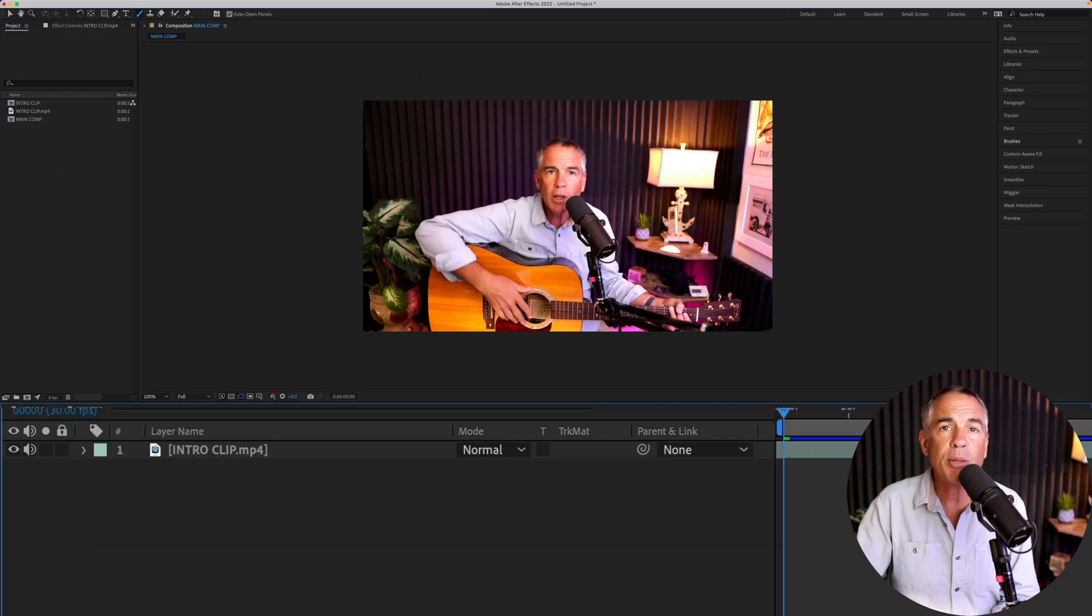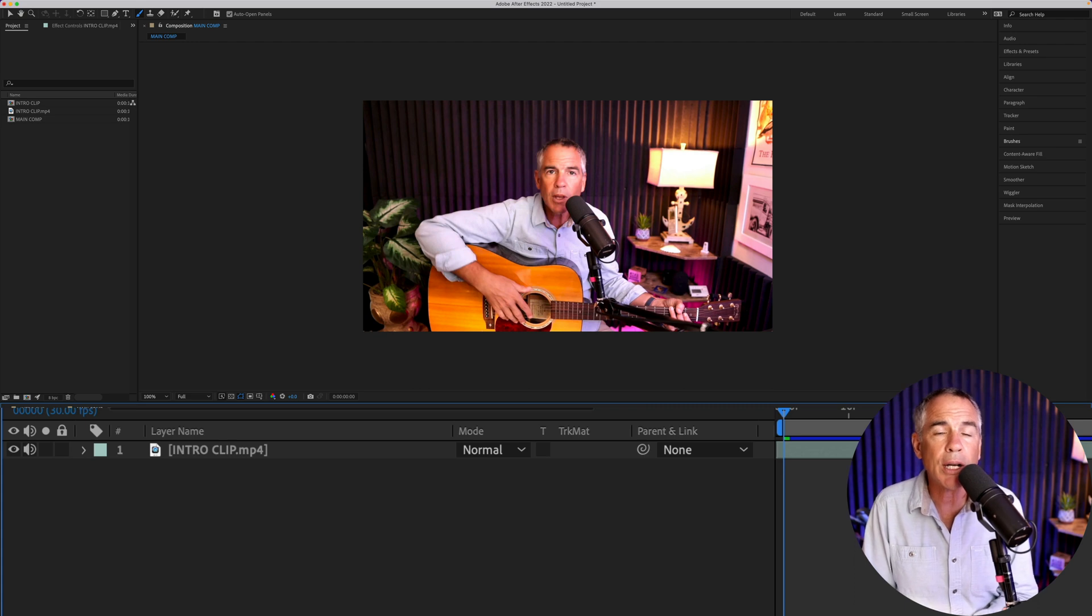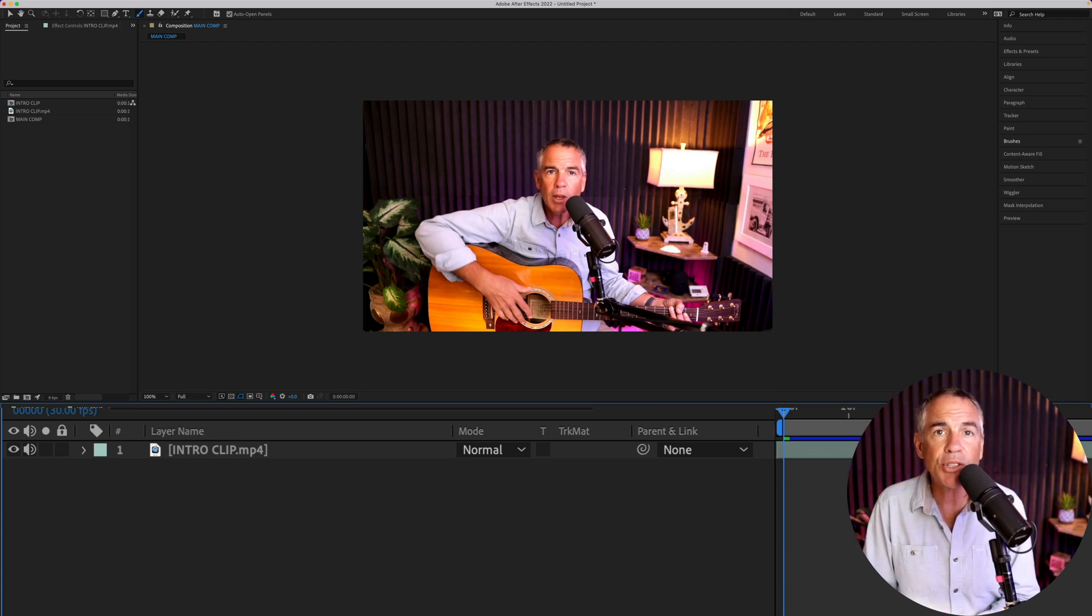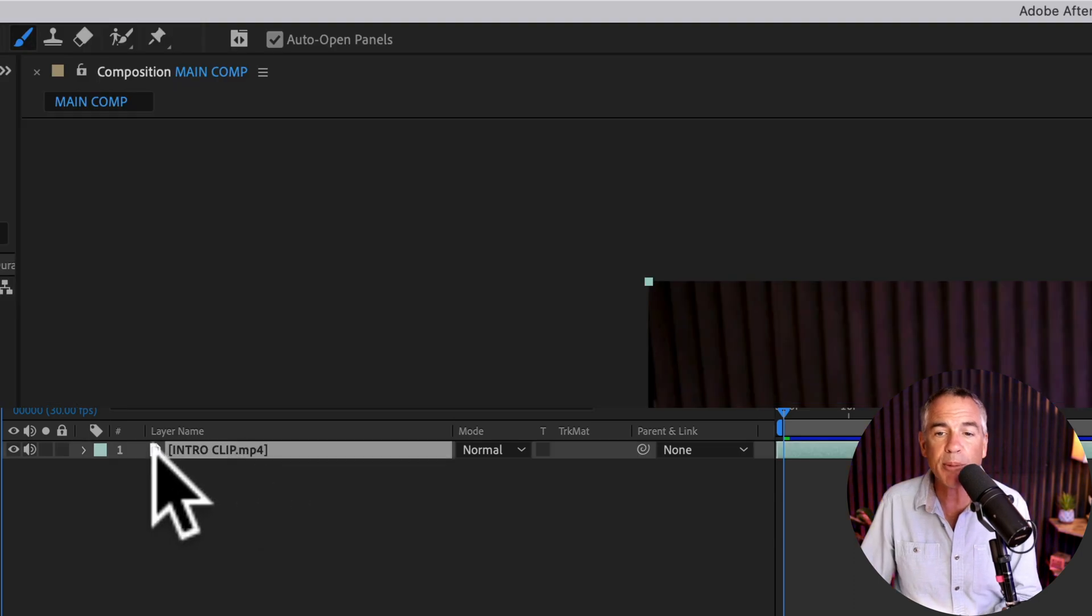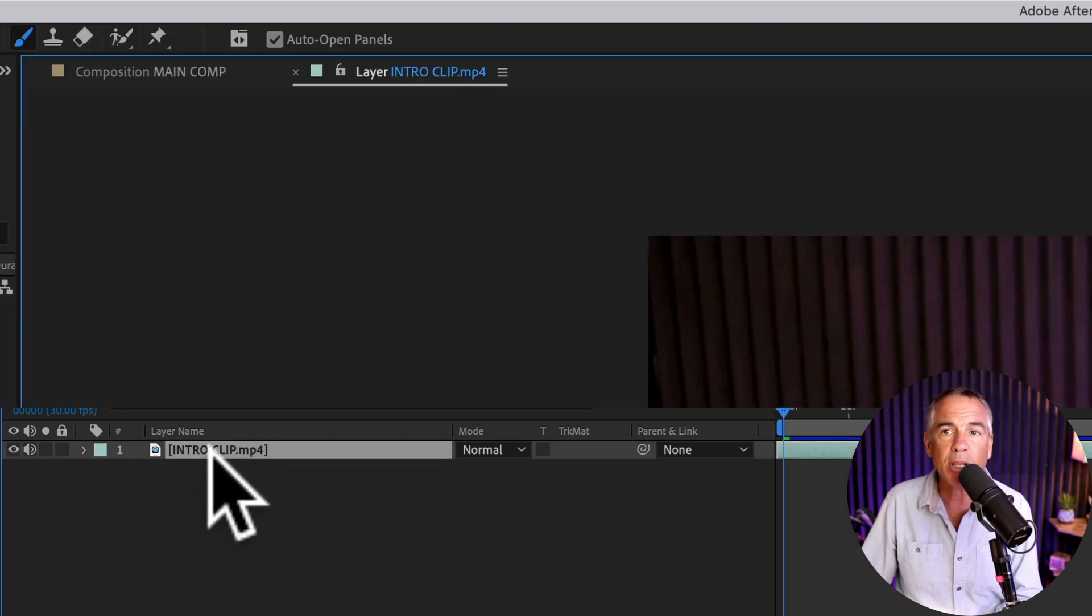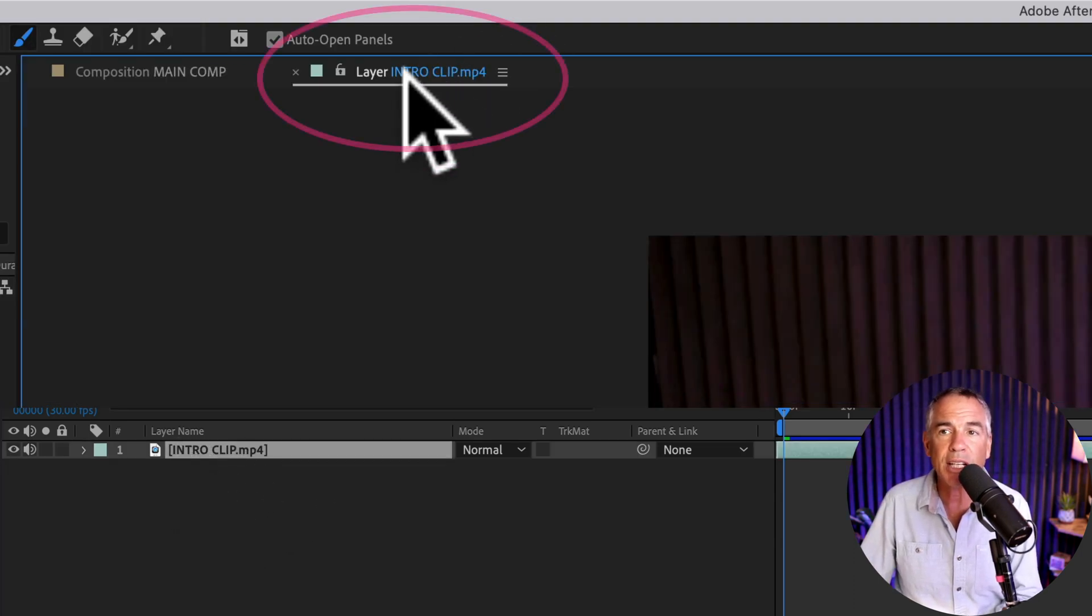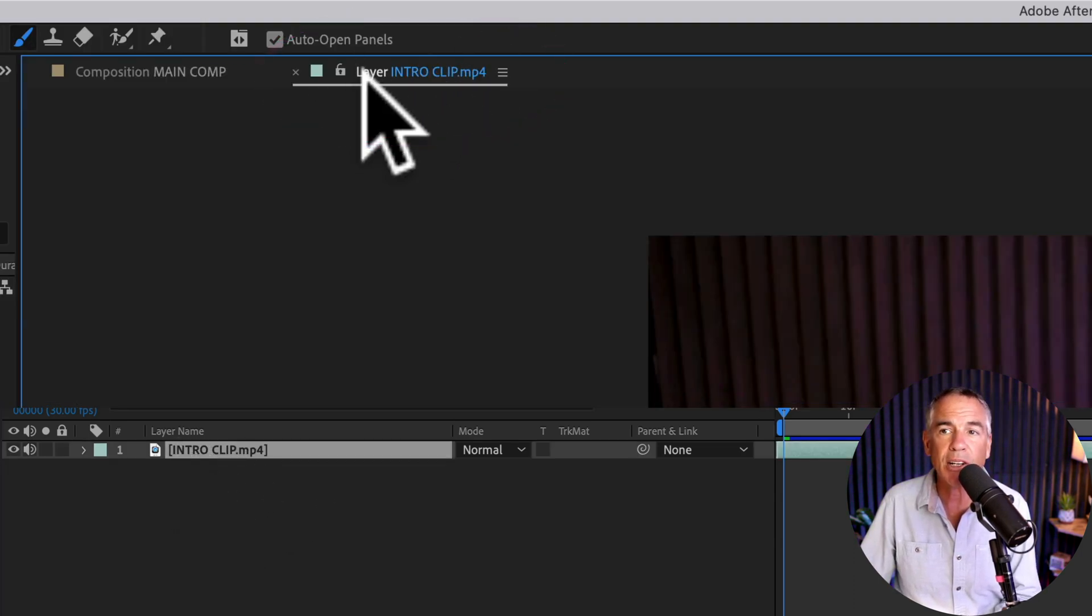In order to be able to brush or draw onto your video footage, you need to do so on a layer, not on the main composition. So I have this clip here, I'm just going to double click. You see it opens up the layer.